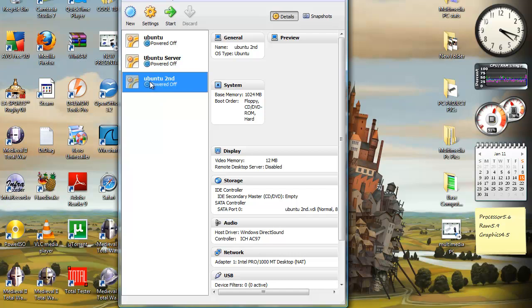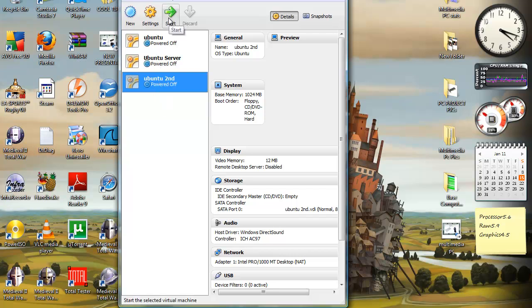So here it is. Ubuntu second. For me, Ubuntu second. You'll just have Ubuntu or whatever. Then you want to select Start. This is where the installation process actually starts for Ubuntu in VirtualBox.